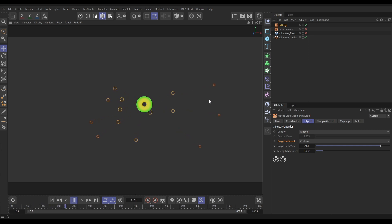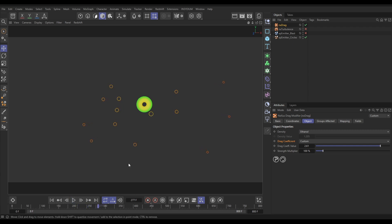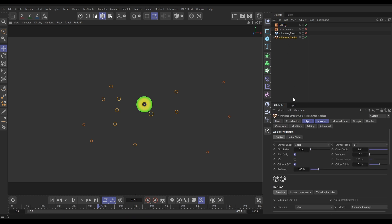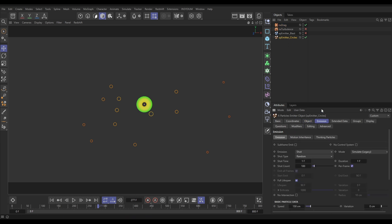And this leads me on to the other properties which affect how the drag is going to work on your particles. Because the size of your particle, the radius of your particle, plays a part in this calculation, as we can see here. So, let's go into our emitter settings, emission tab.